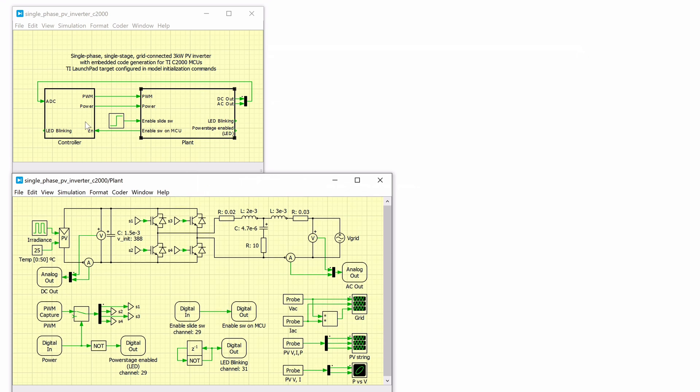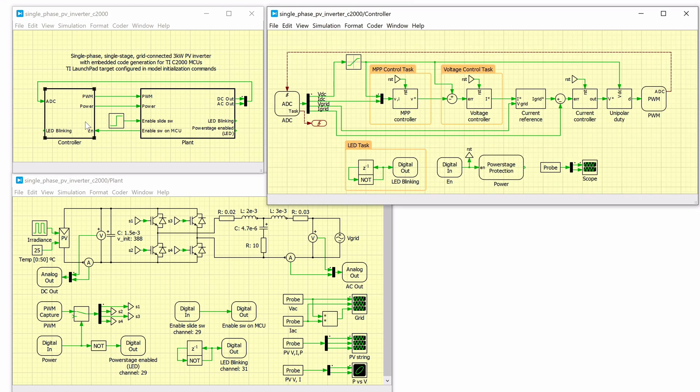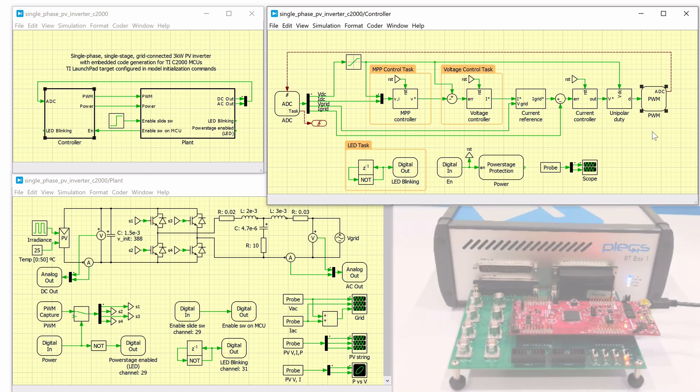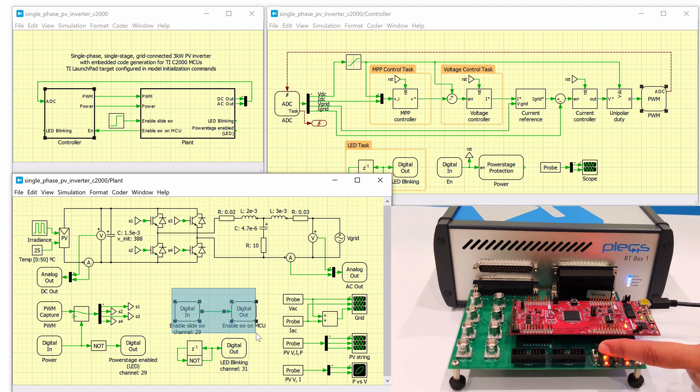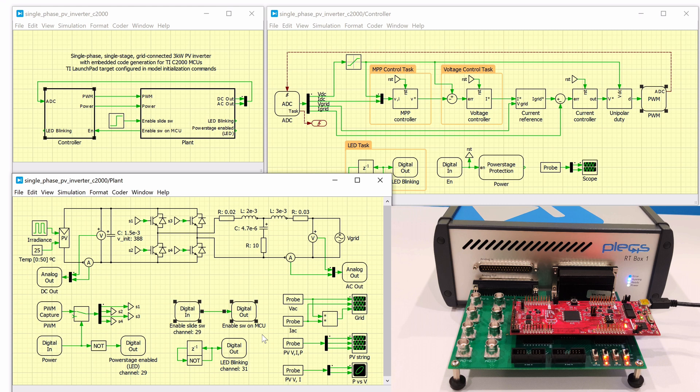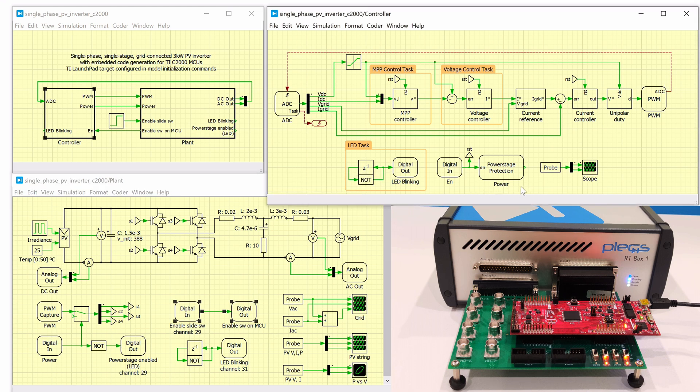The controller subsystem is configured to be executed on a C2000 MCU. Therefore, it uses the ADC and PWM targets of the TI C2000 target library. In order to enable or disable PWM signals during runtime, a DIP switch on the RT box Launchpad interface board is used. The input signal to this DIP switch is then routed as the input of the power stage protection block on the controller subsystem through the RT box Launchpad interface board.